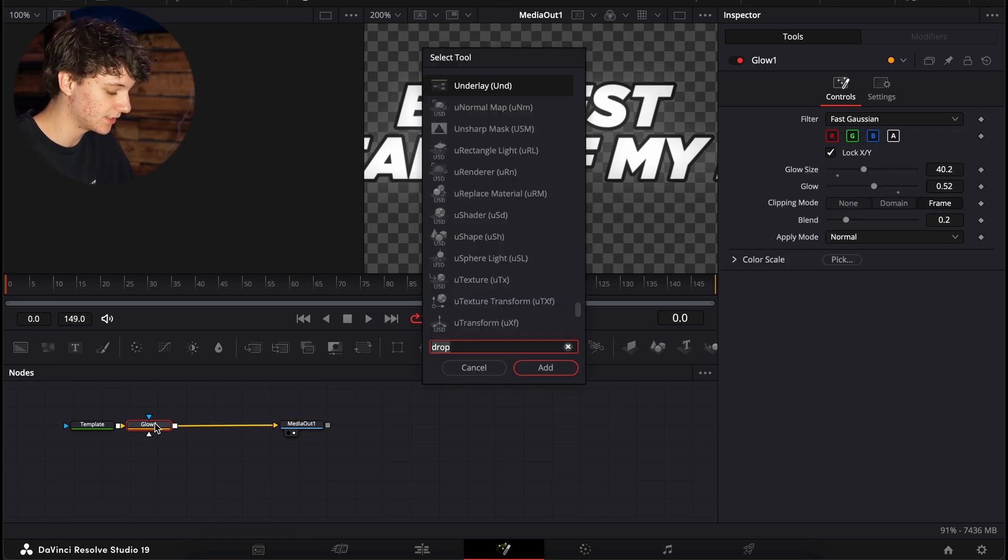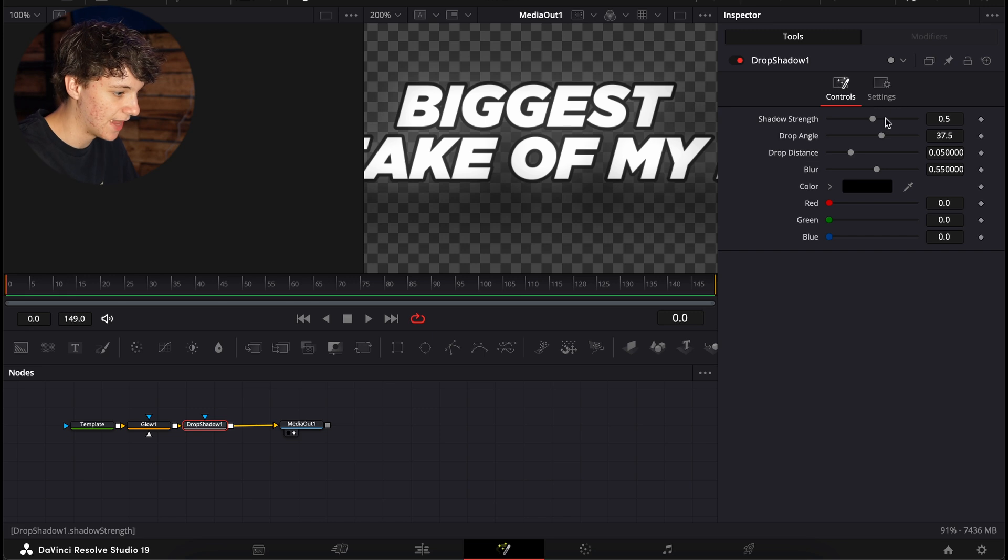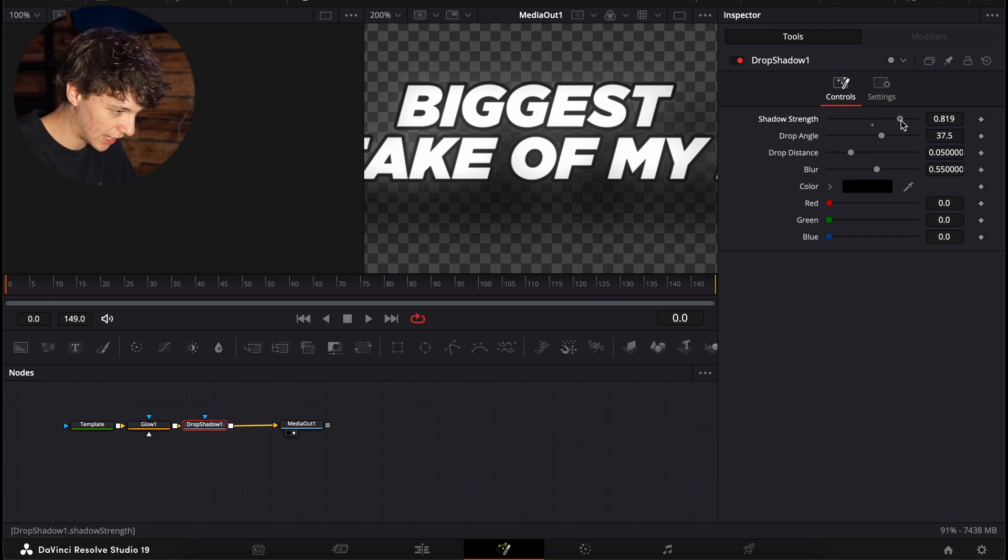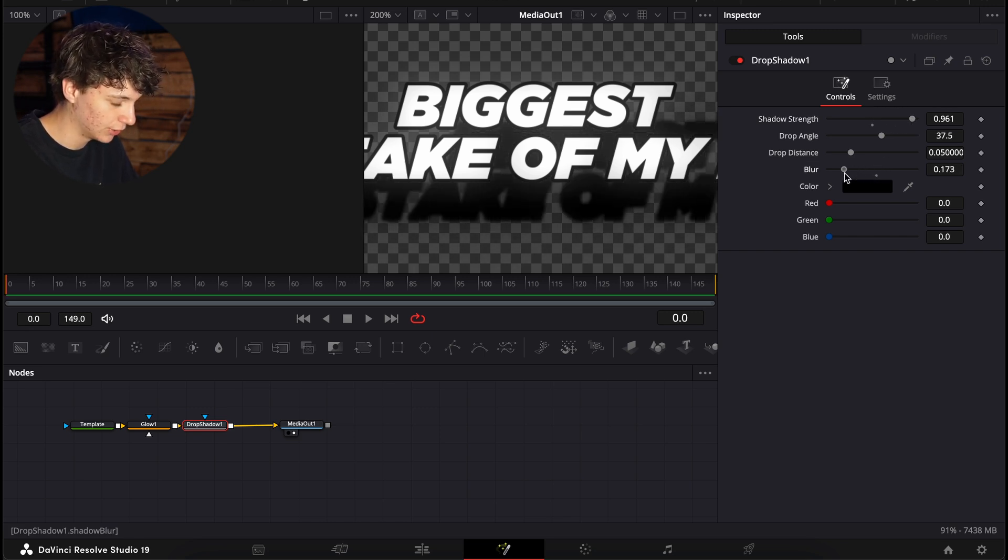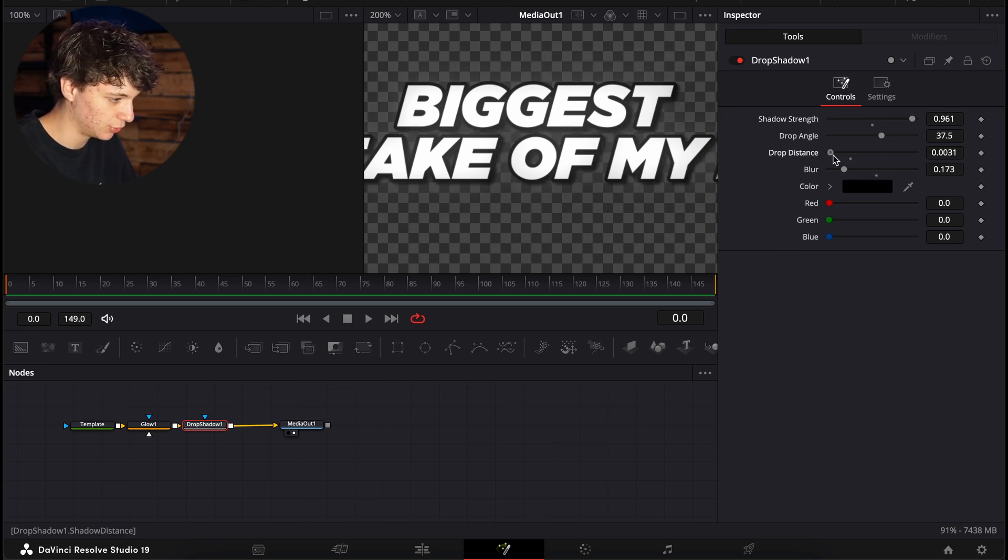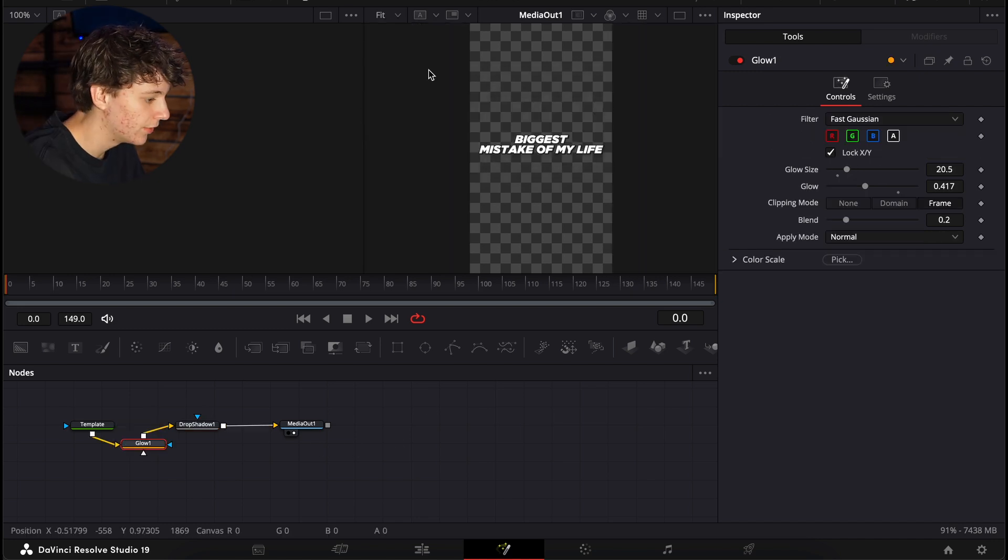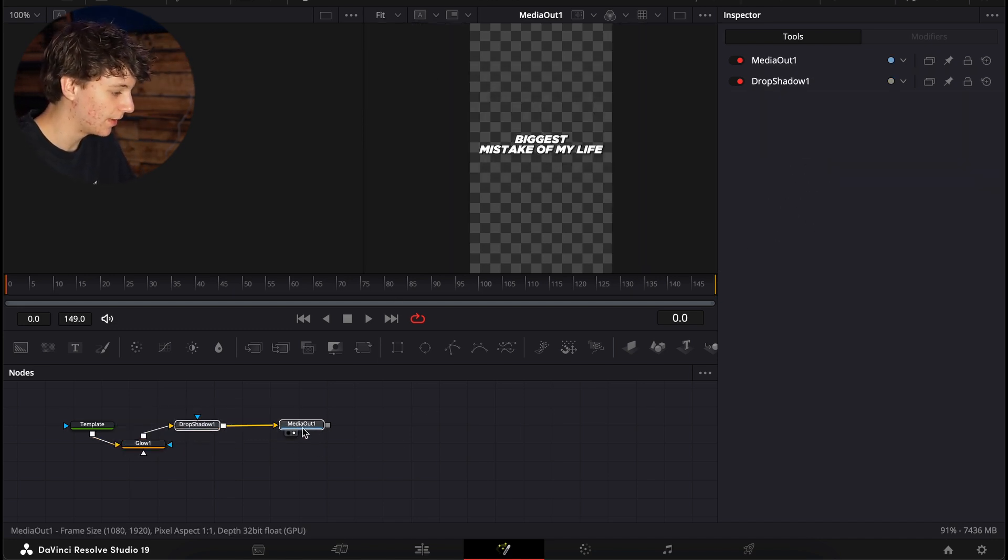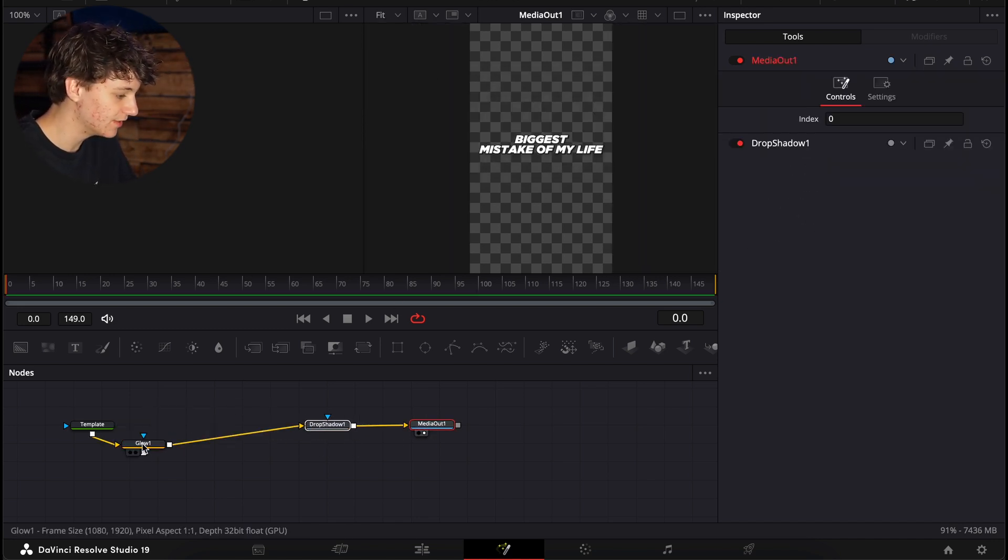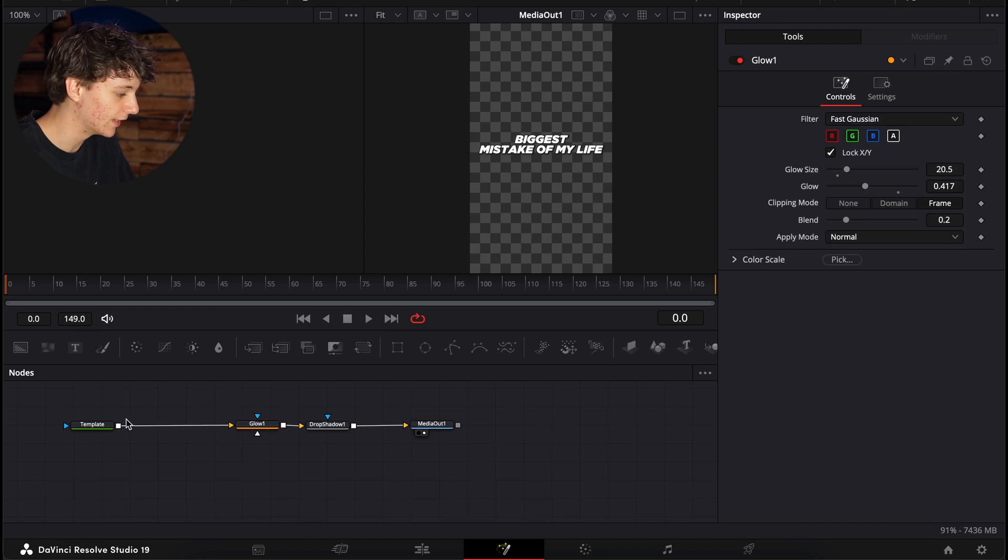To tie this all in, we're going to hit shift space and search for a drop shadow, add that in and turn the shadow strength all the way up, the blur all the way down, and then just turn the drop distance as close as possible. So now that we have this black and white kind of text effect, I'm going to highlight all of these effects and kind of bring them over to the right.